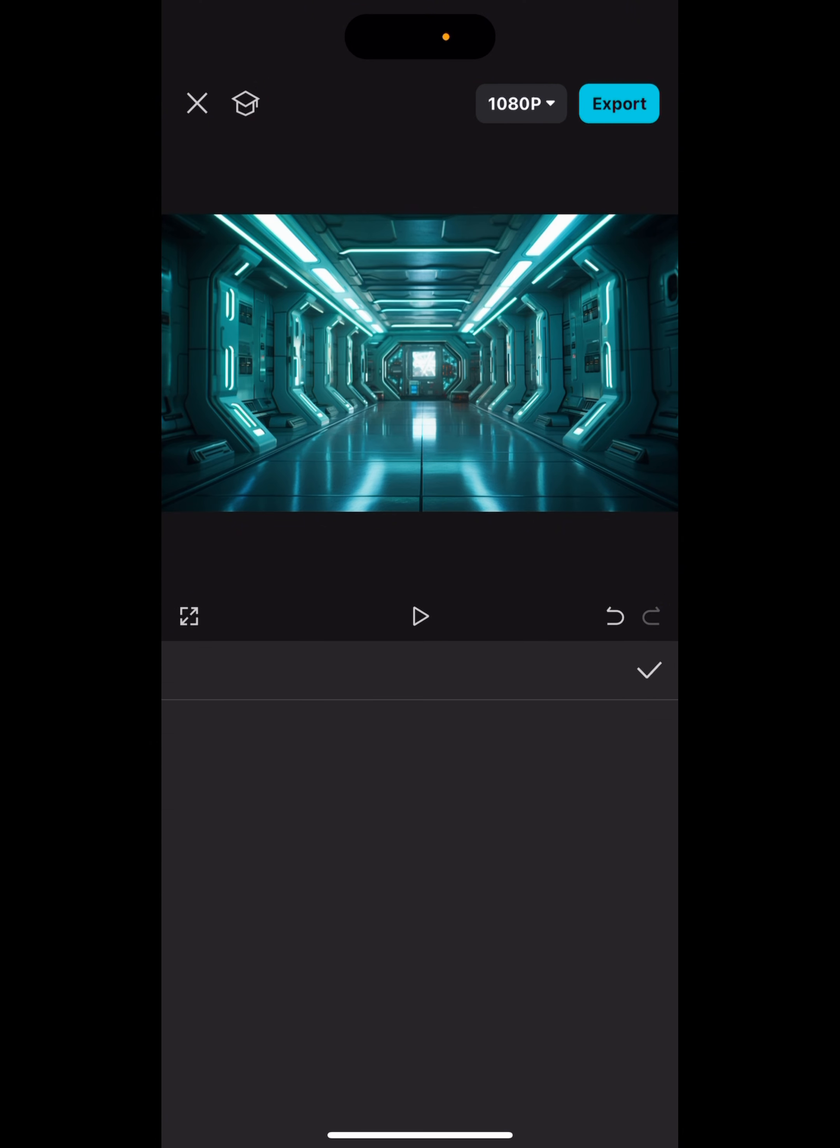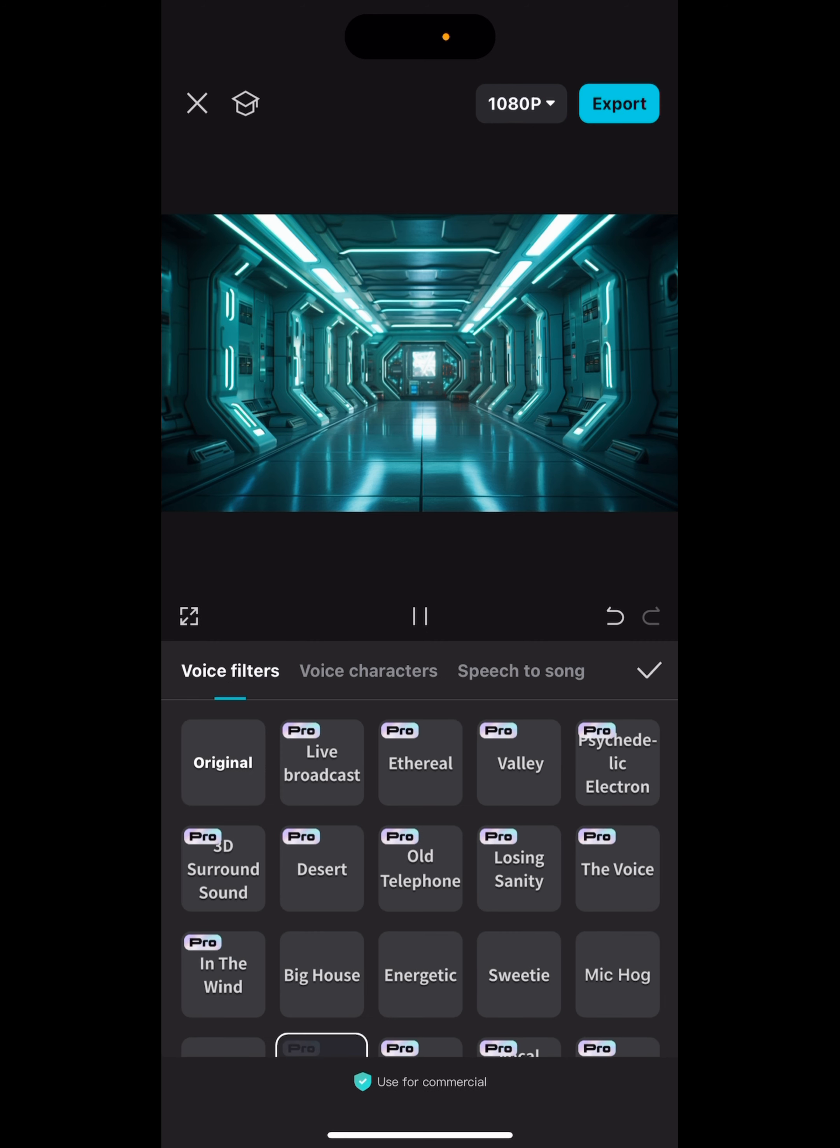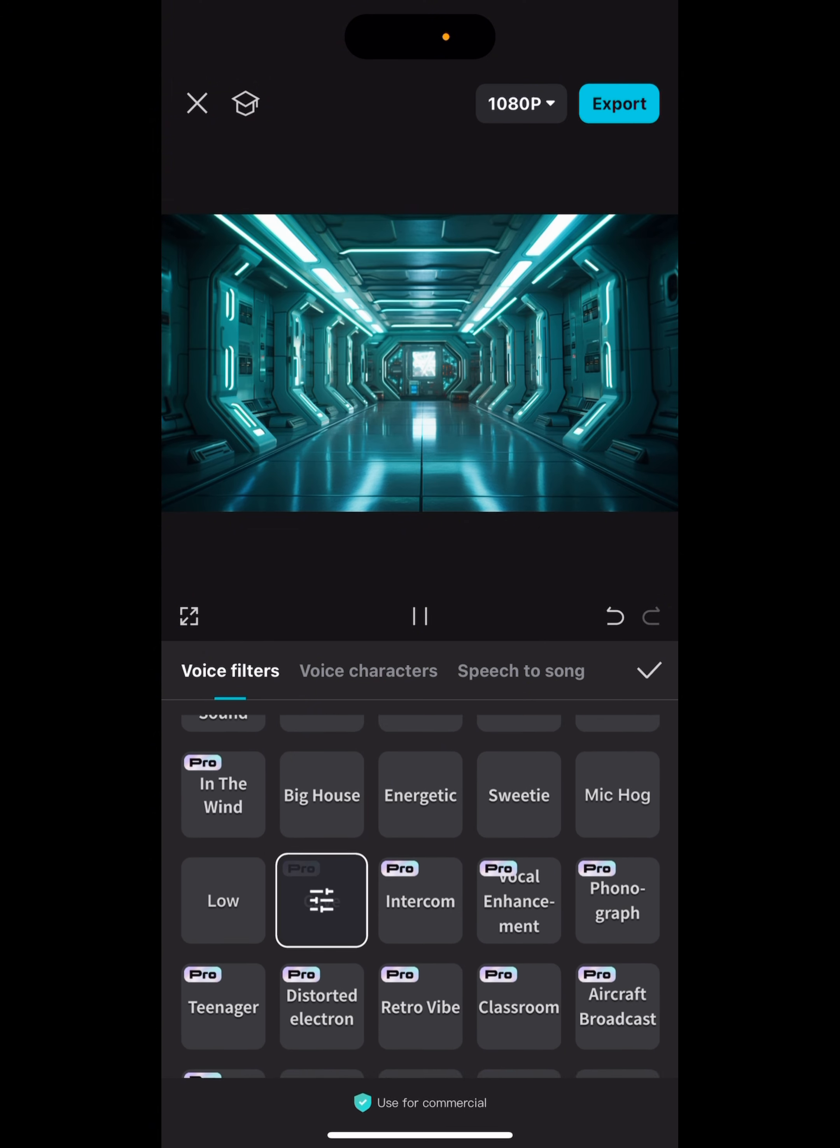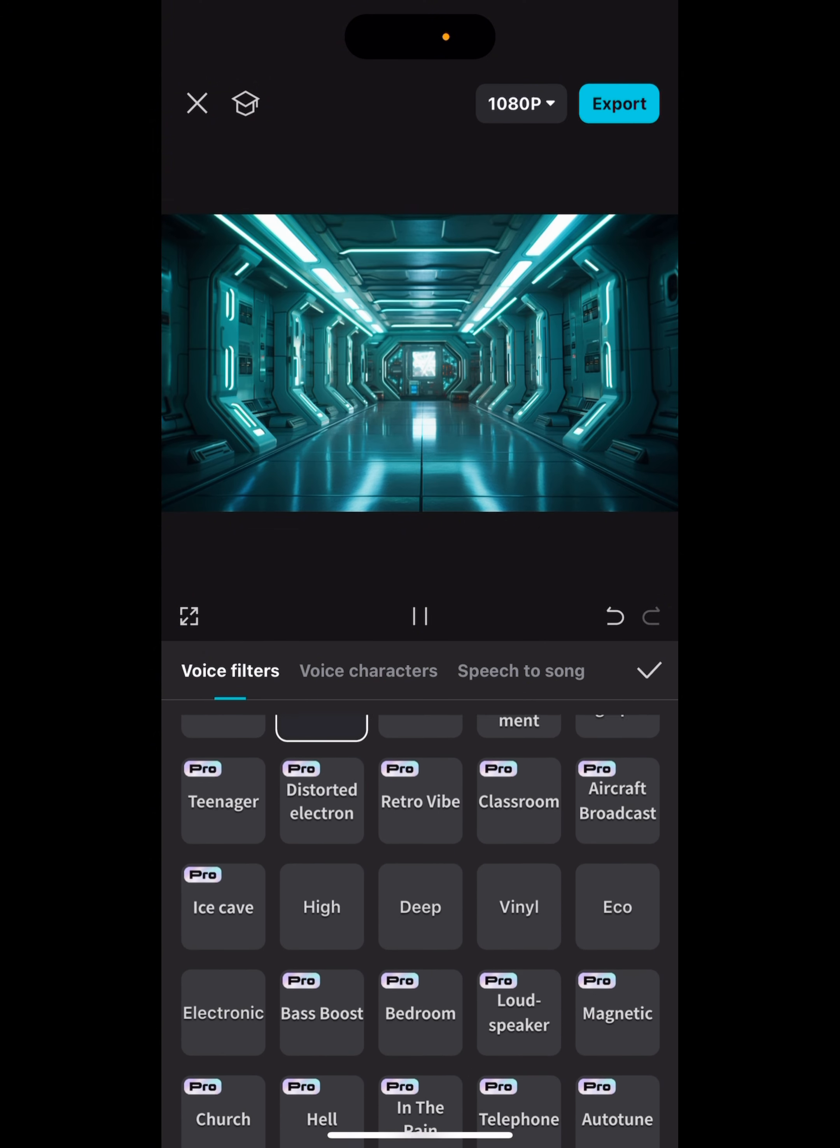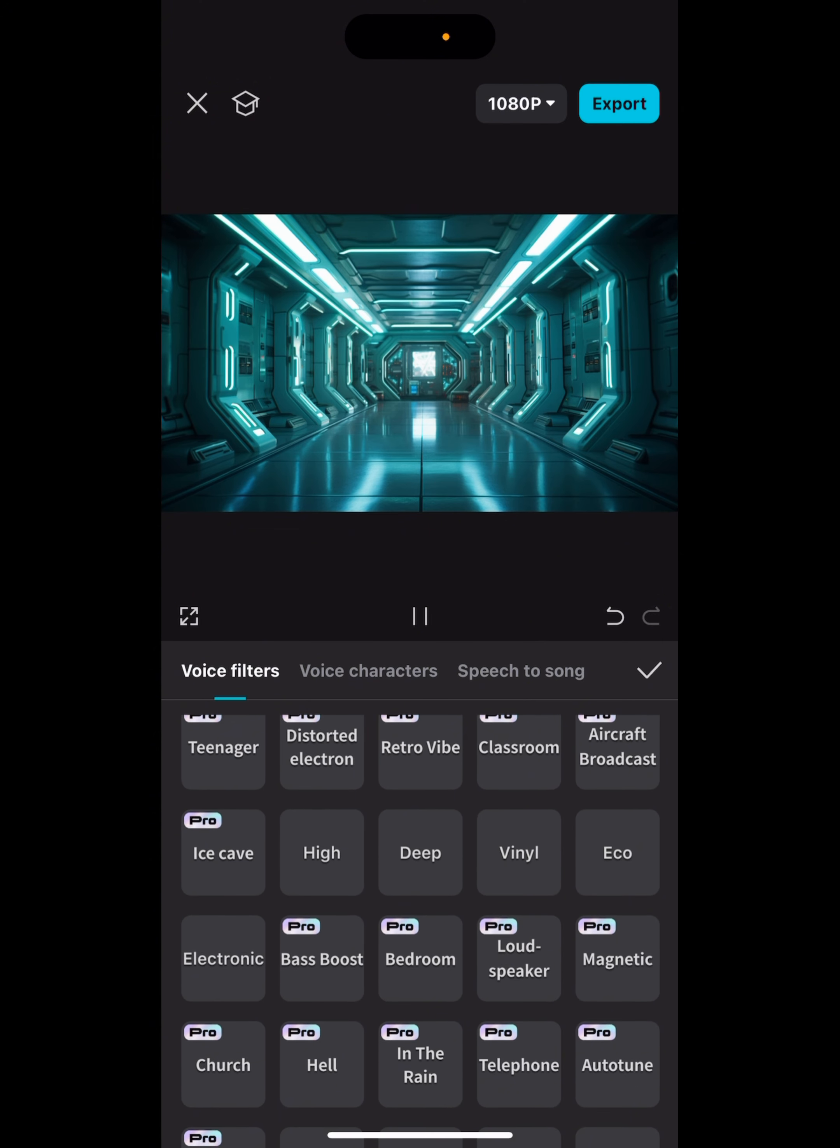You can also change the style of the voice. Like for example, we can click on Cave. Or you can use Hell.